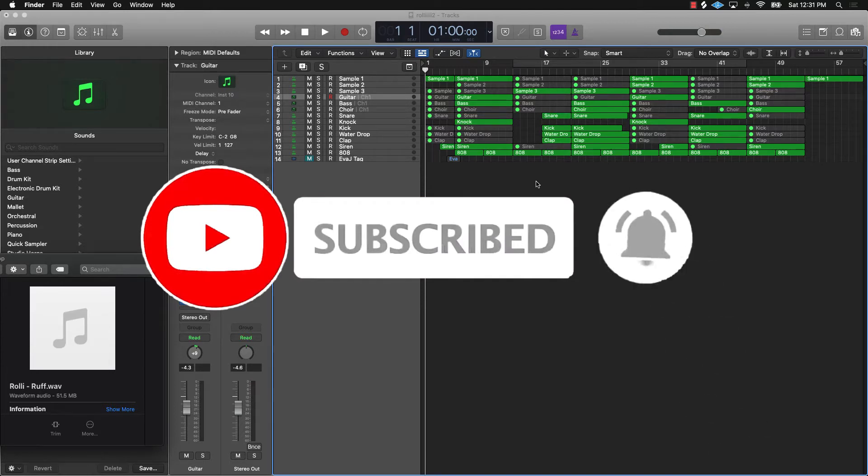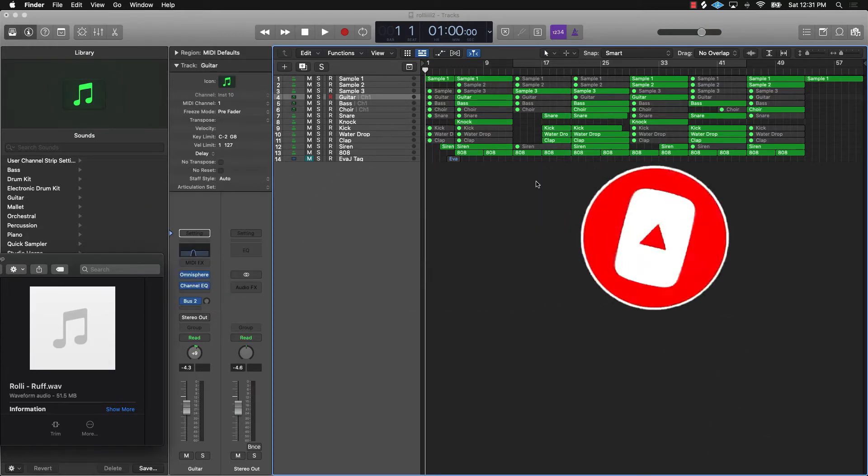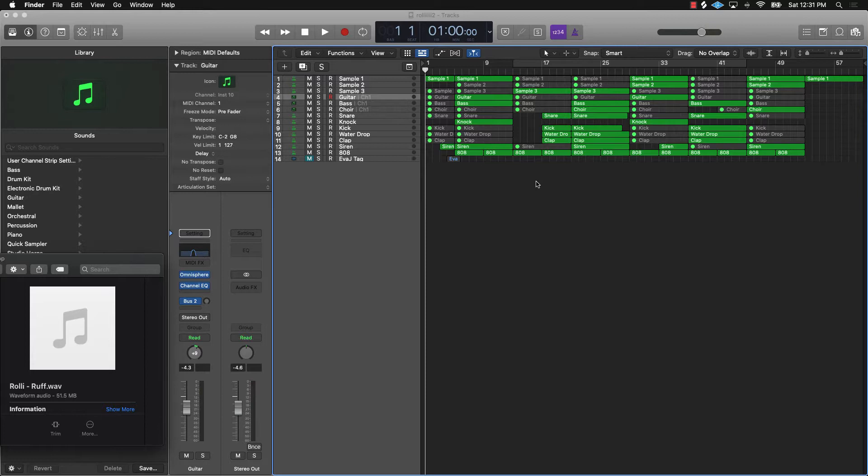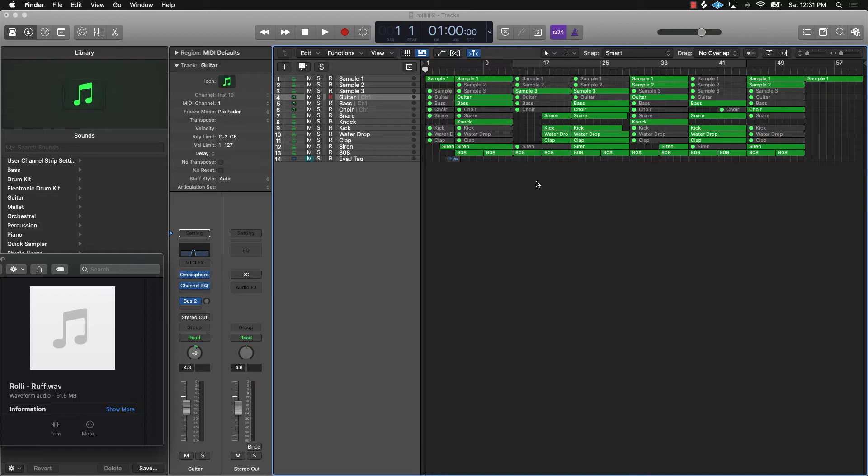Let's get into today's video. What I wanted to talk about today is something that can help save you a whole lot of stress, a whole lot of turmoil, and a whole lot of unnecessary worrying as a producer. What I'm gonna tell you to do is make sure that you bounce down your tracks or export your tracks as audio files every time you make a beat.